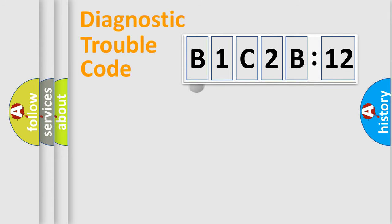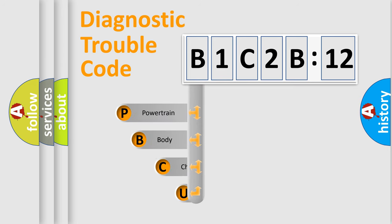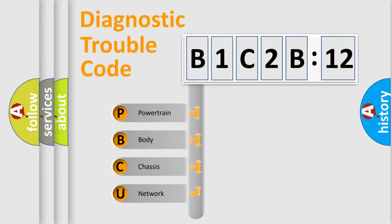First, let's look at the history of diagnostic fault code composition according to the OBD2 protocol, which is unified for all automakers since 2000. We divide the electric system of automobile into four basic units.